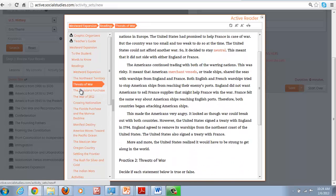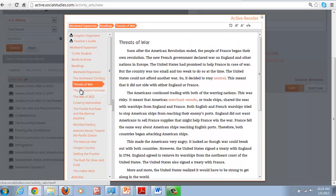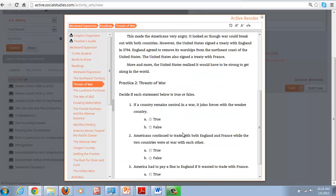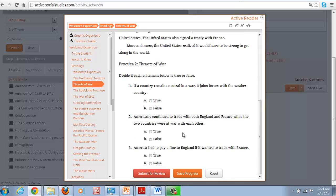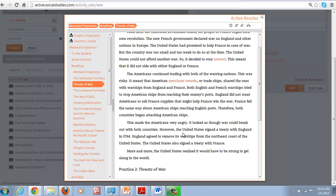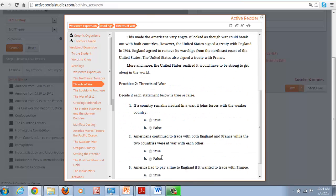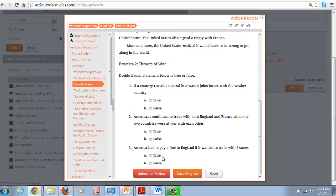So the comprehension questions tend to be fairly simple, not higher order thinking skills, but great for students that need that type of support that just want to focus on reading a few paragraphs and then answering true, false, multiple choice questions.